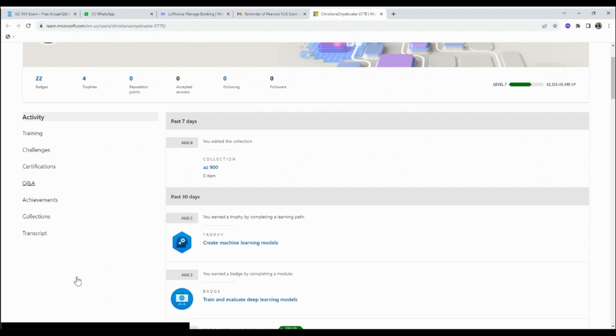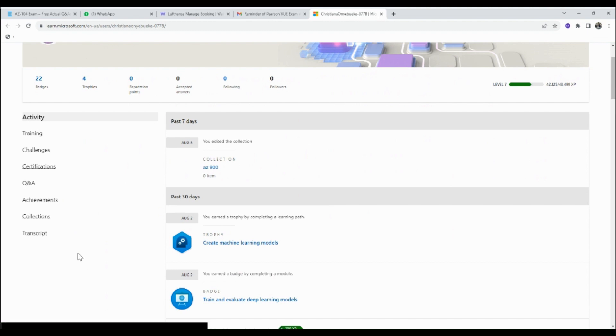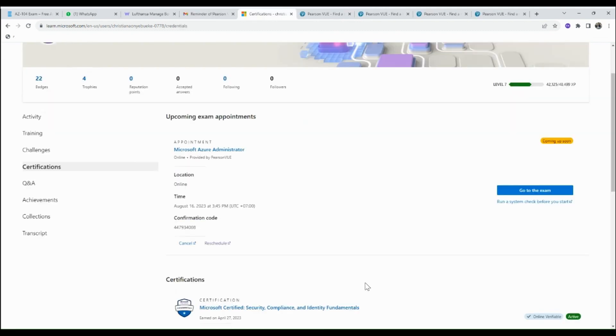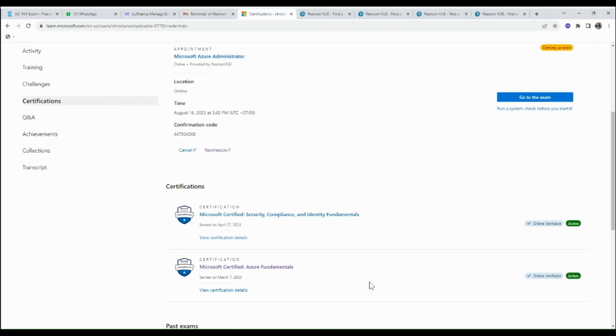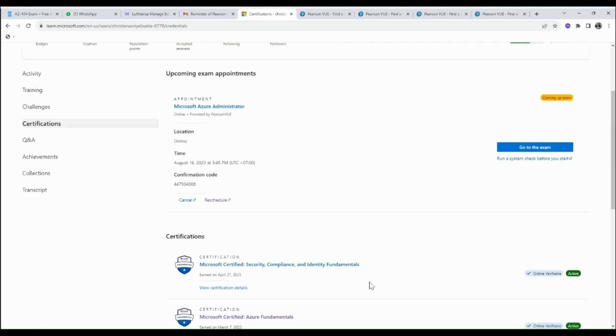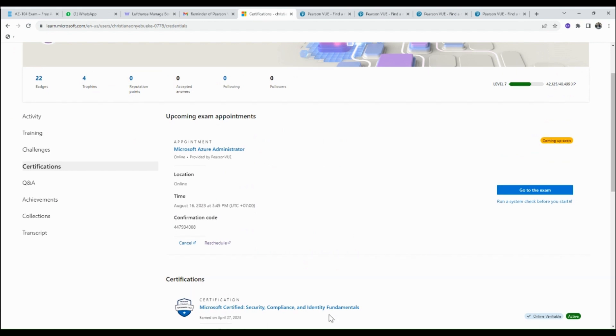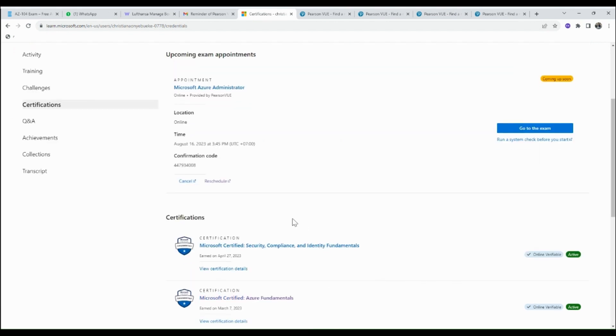Kindly select Certifications. Here is the list of certifications you've registered with Microsoft Learn. Here I have my Microsoft Azure Administrator, and it's scheduled on the 16th of August.